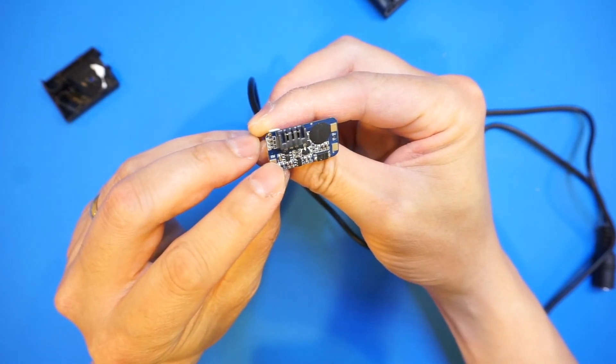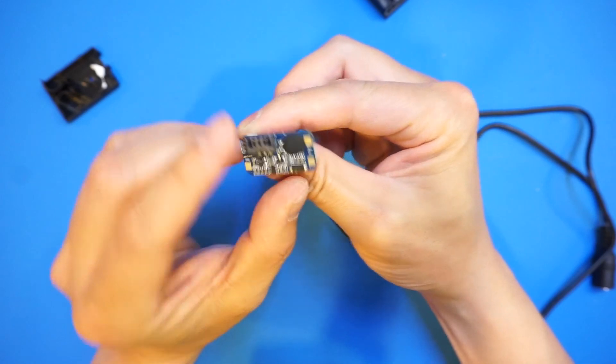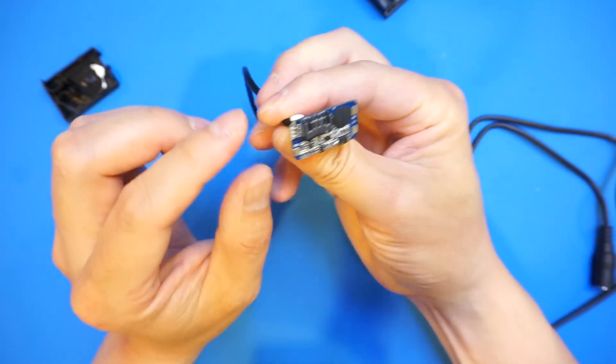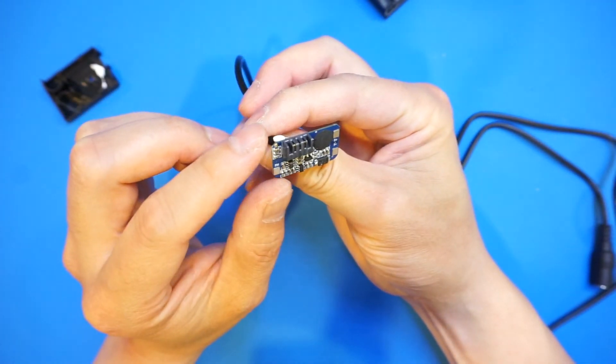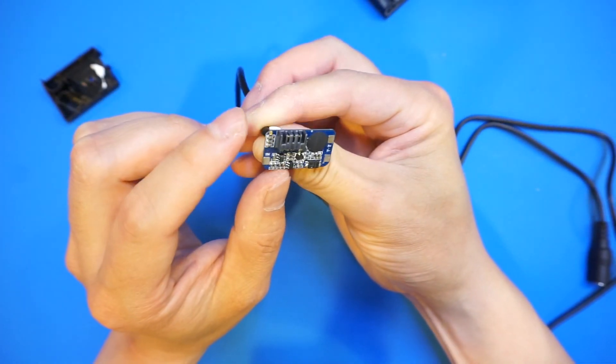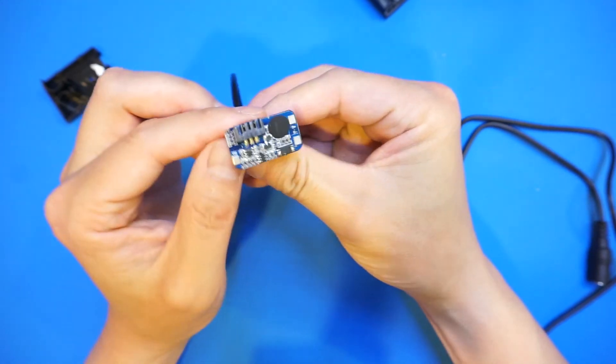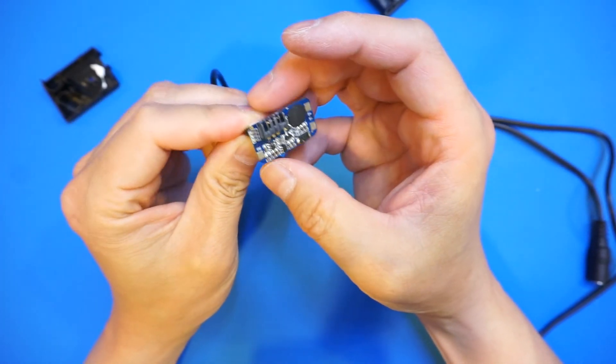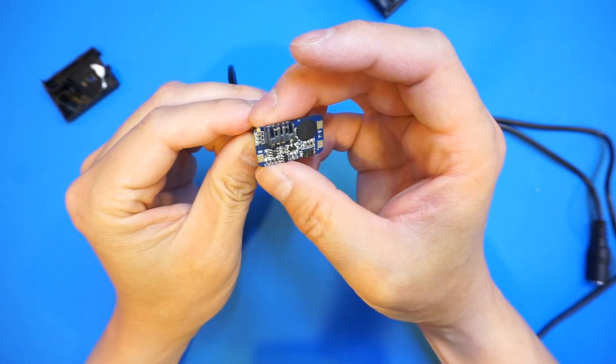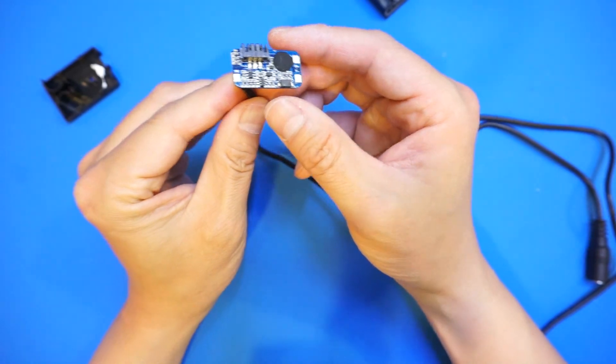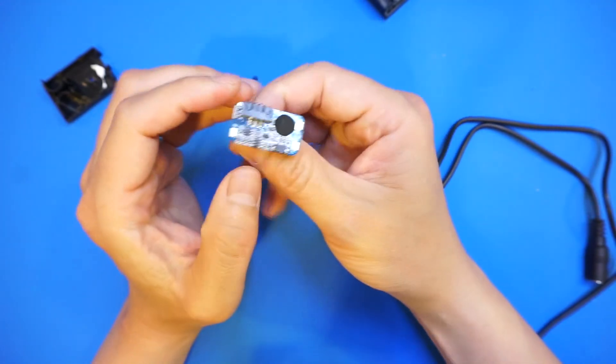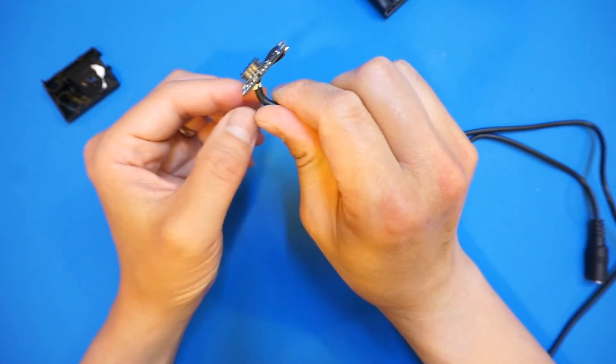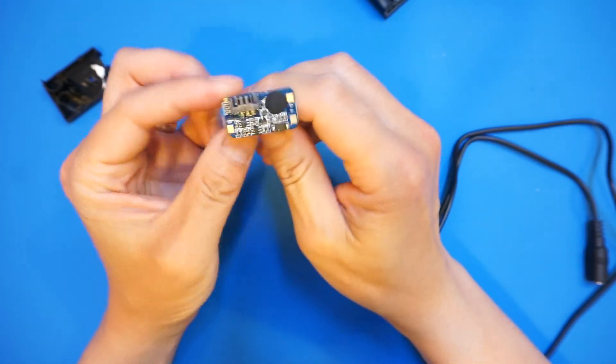But just from this chip itself, interestingly, if you look at the letter designation here, it looks to me like a standard battery management module.